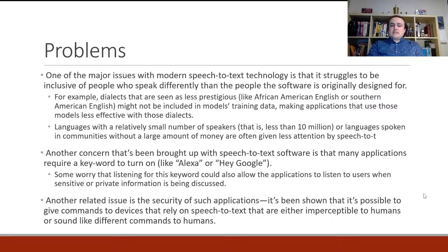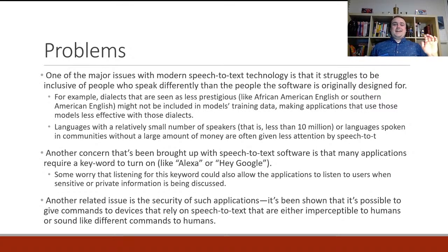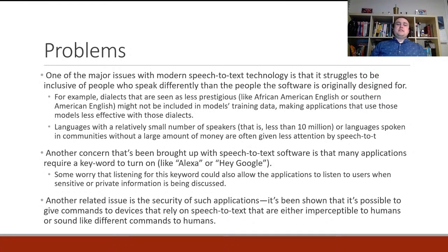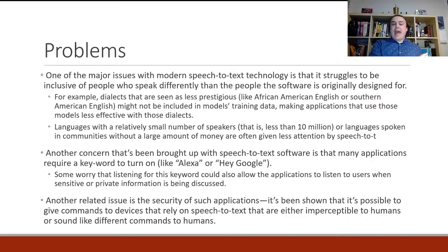Another concern with speech-to-text is that many applications require a keyword to turn on — like saying 'Alexa' to activate your Amazon Echo, or a similar keyword for Google phones. One worry is that listening for that keyword could also allow applications to listen to users when sensitive or private information is being discussed — the concern that your Amazon Echo might always be somewhat spying on you.